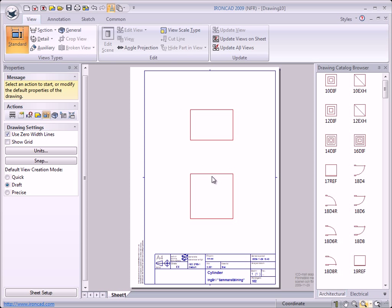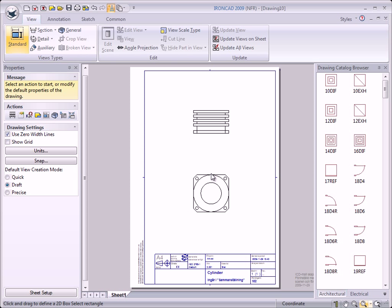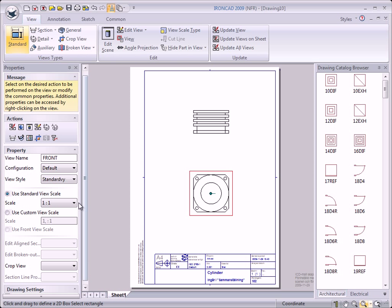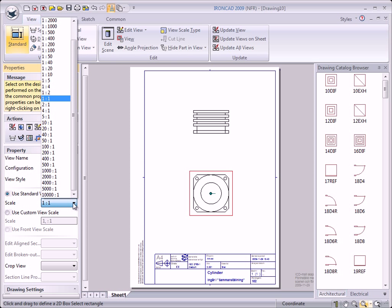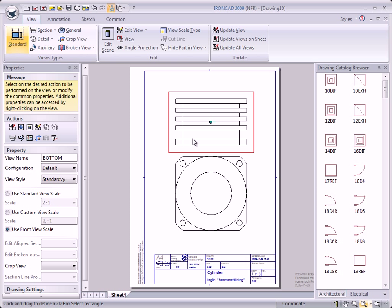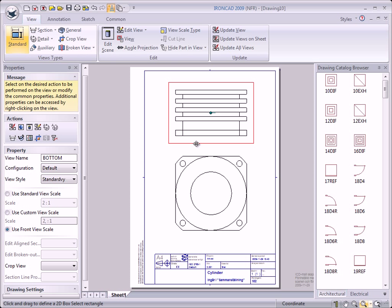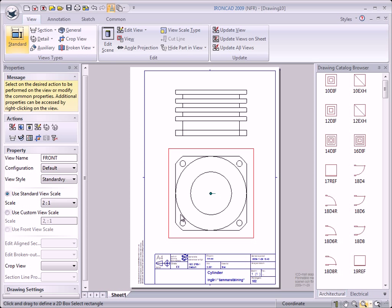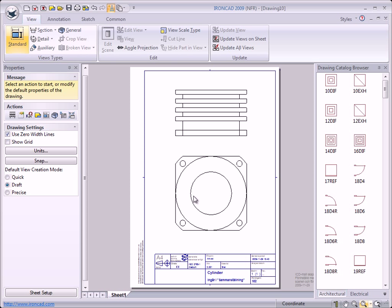Now we will place the views in the middle of the drawing. The views became too small, so we select the front view and change the scale — click that button and change to 2 to 1. This works only on the front view; if we select the bottom view we will see in the property browser that the scale is greyed out. But we can select the button to use Front View Scale, so the bottom view will have the same scale as the front view. We have placed our first two views on the drawing.